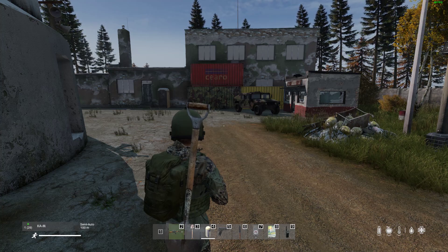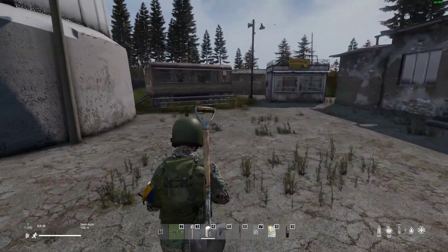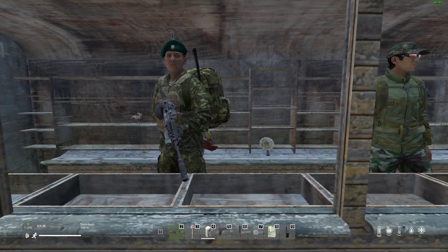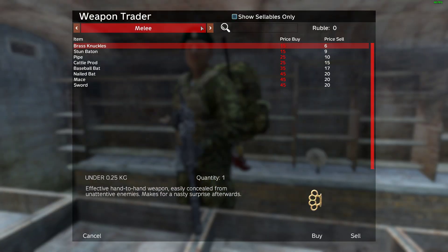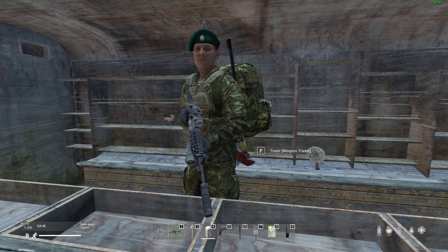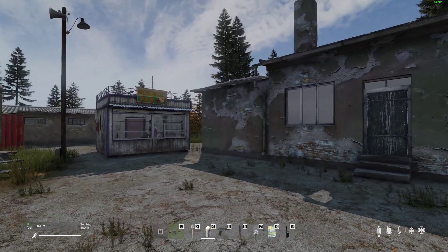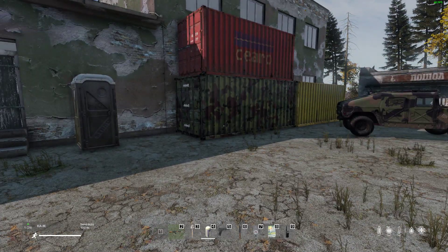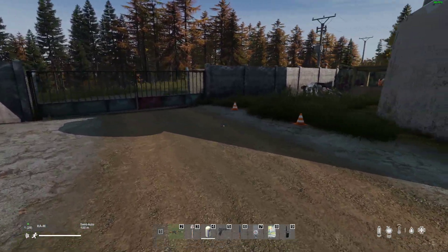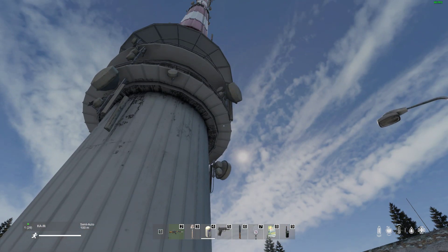Hi everybody, welcome back to the next in my series of updated for 2024 beginners guides to modding DayZ PC community servers. In this one we're going to be looking at how to install the absolutely amazing Dr. Jones Trader Mod. If you didn't know about it already, it can totally transform the gameplay on your server by adding a trader economy with money — you can sell things you find and buy things like vehicles, clothes, weapons. All that sort of stuff is absolutely marvellous and has transformed DayZ on PC, and hopefully one day we'll get it on console as well.